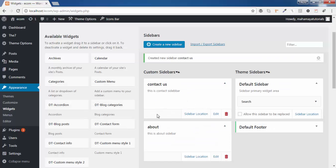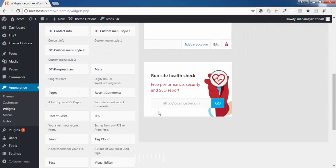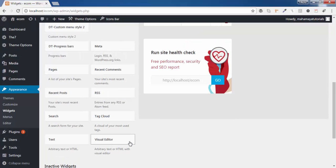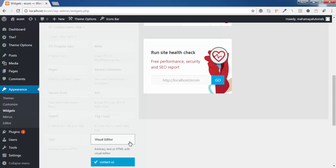We have created two sidebars. Now scroll down and search for the Visual Editor widget. If you can't find it, click on the link in the description box — there's a YouTube tutorial you need to watch, because this is a very useful plugin that makes your website look more beautiful without coding.